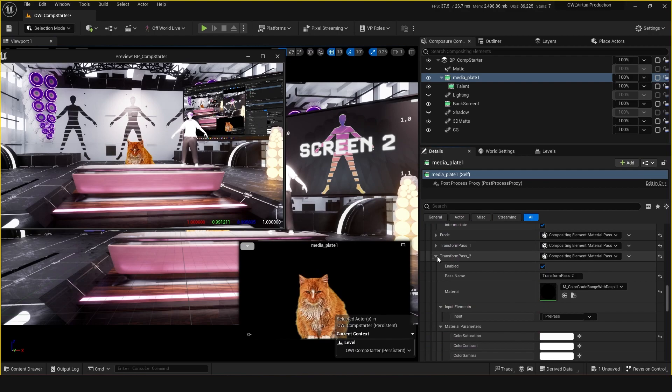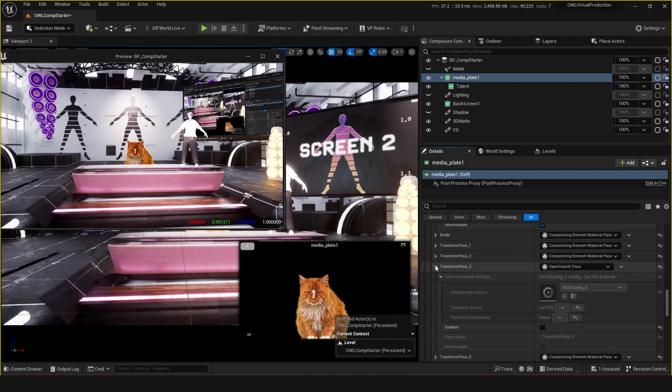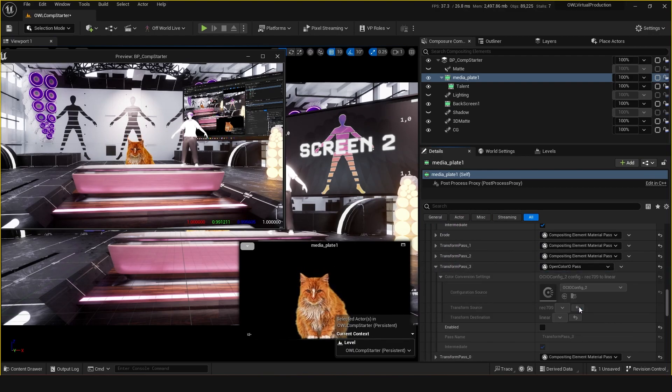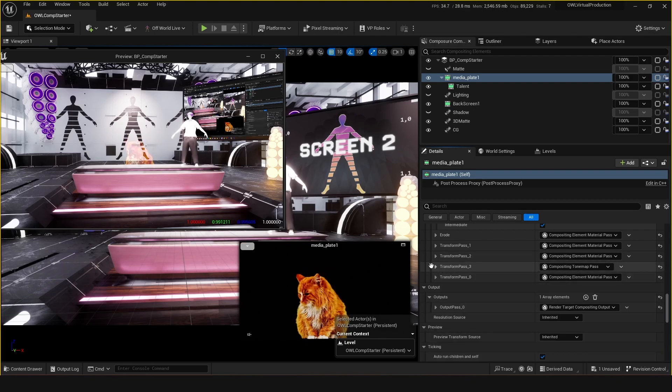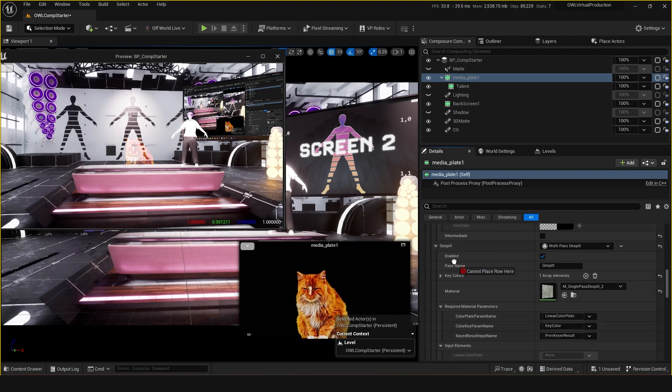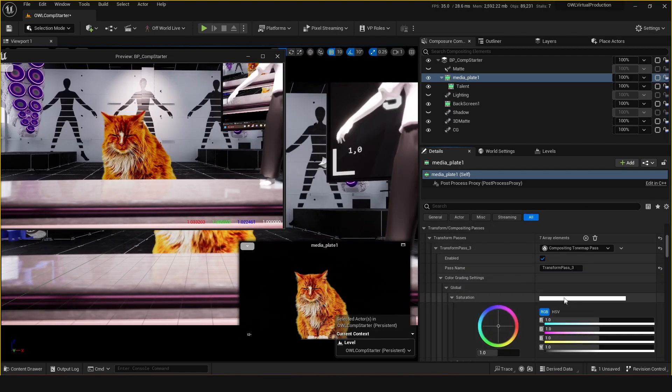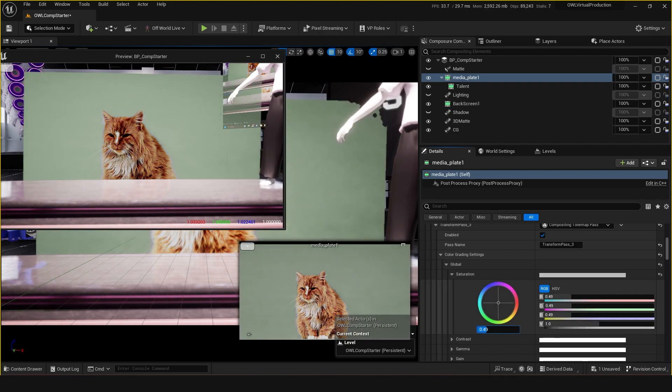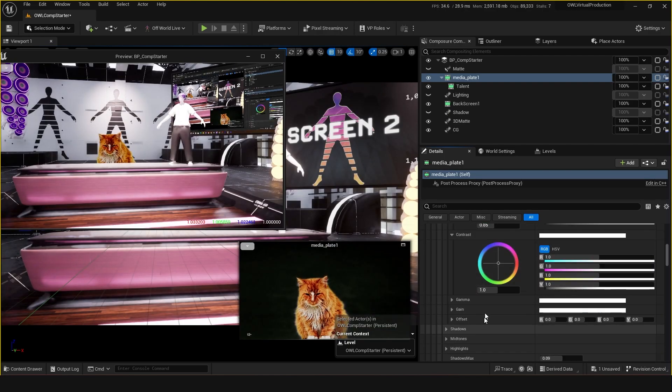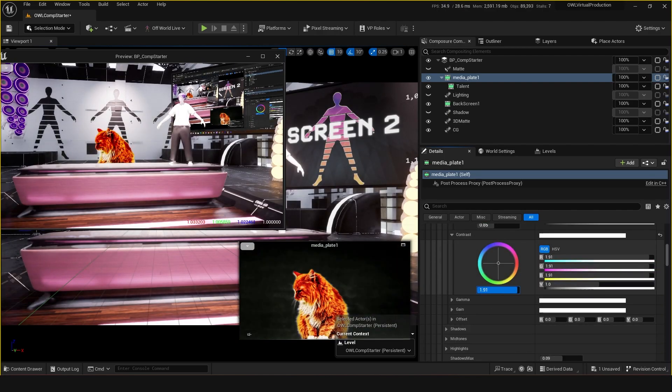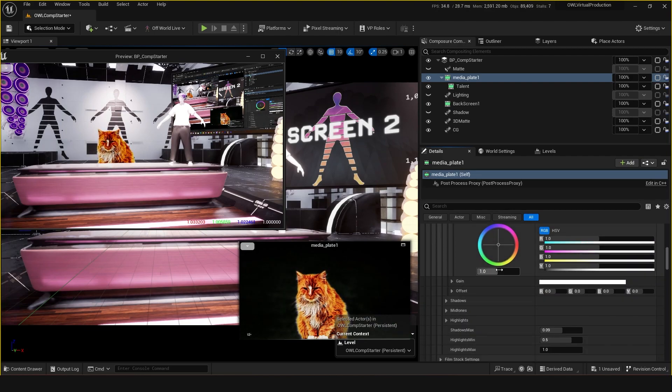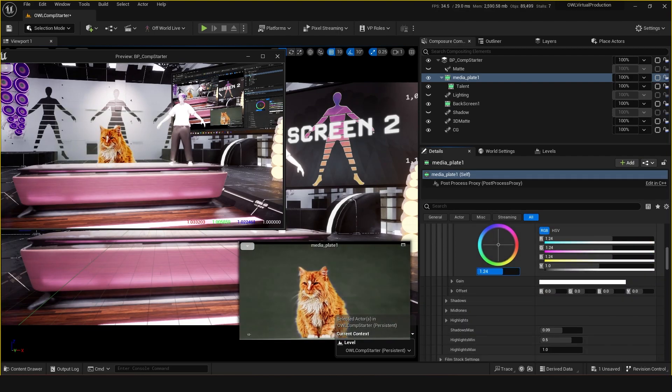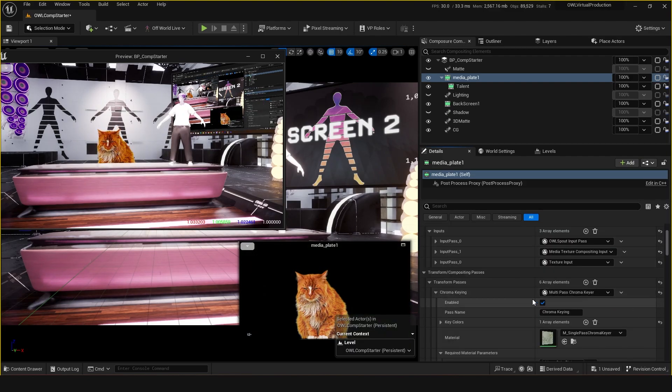But there's also more we can do. We can also get a compositing tone map pass and perhaps put this up before the keying. This will give us a lot more, a vast kind of color grading just for this one layer, which is very nice.